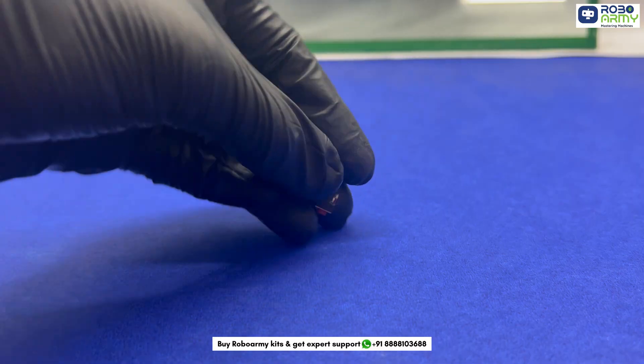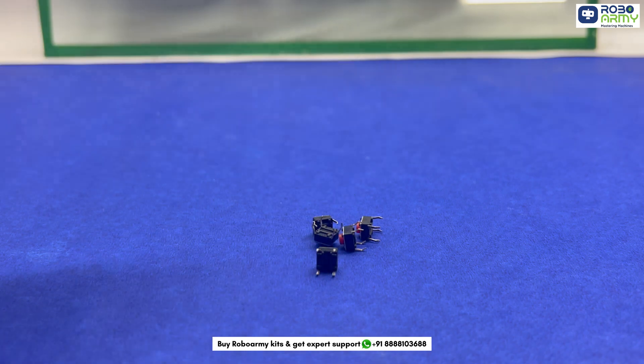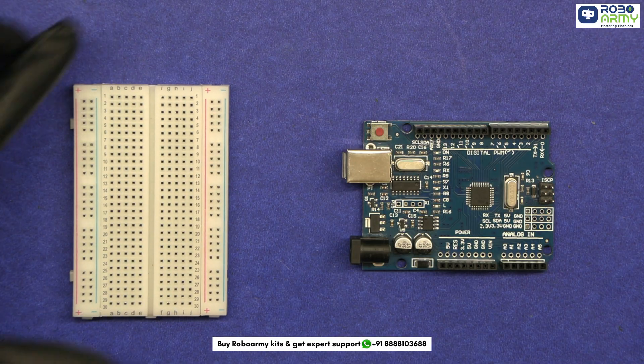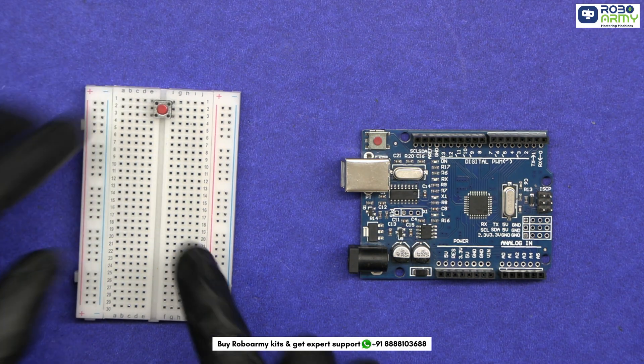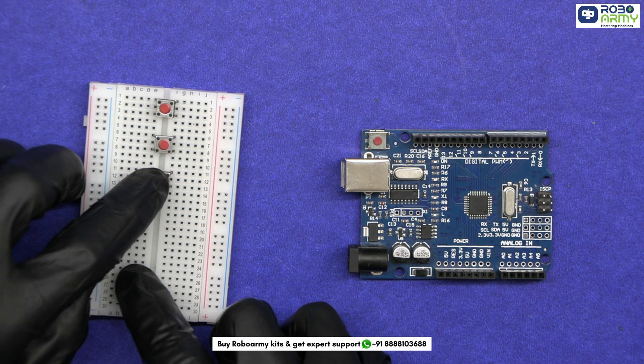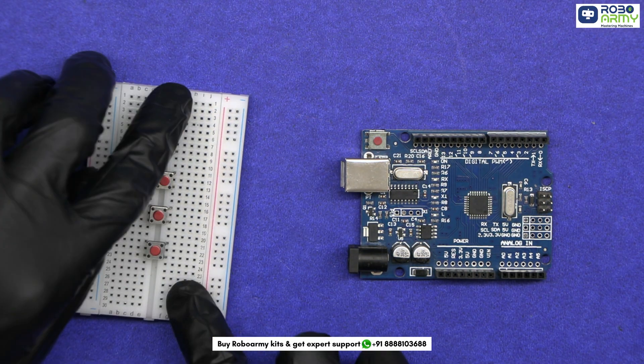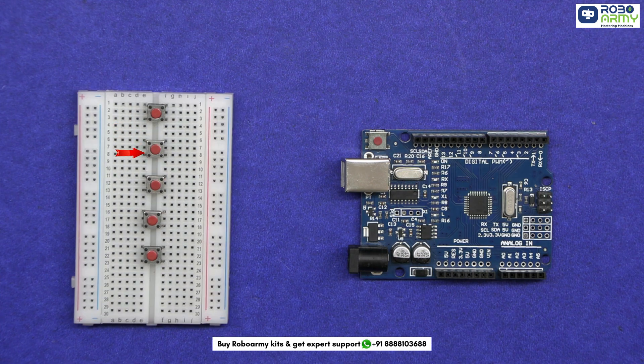Next we connect the 5 push buttons to the breadboard. Space them out evenly so each button has enough space. These buttons will be connected to digital pins 3, 4, 5, 6 and 7 on the Arduino.